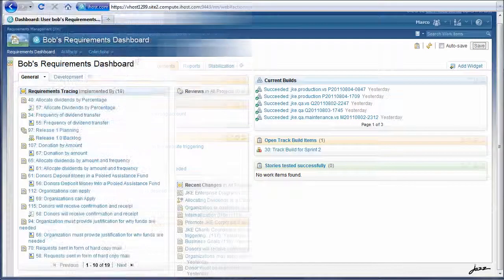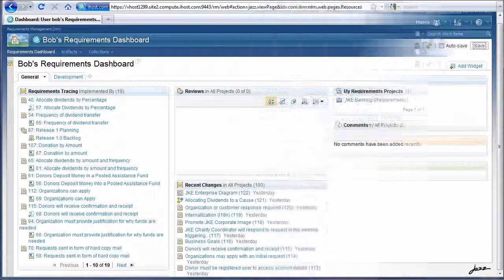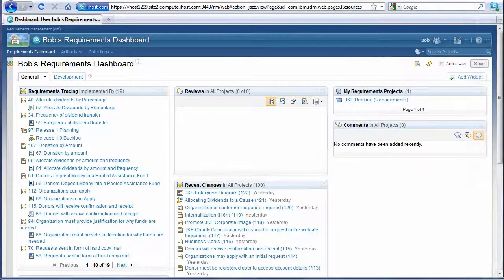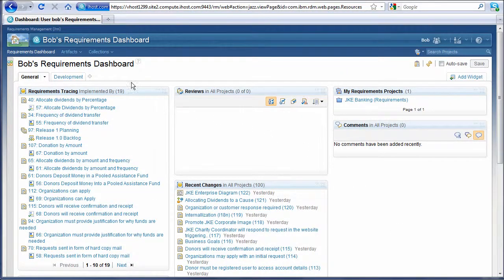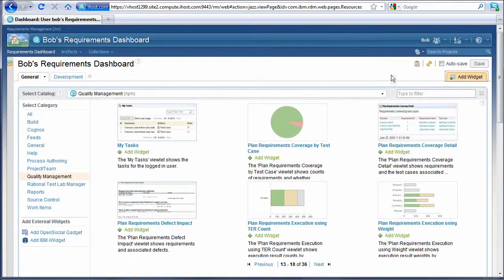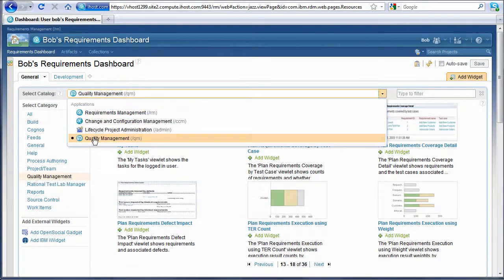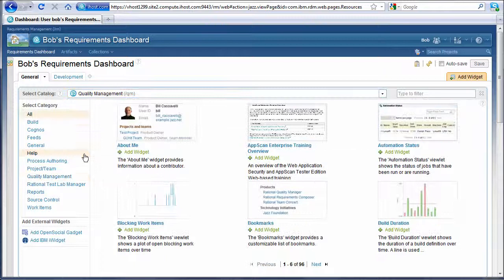In addition to project dashboards, practitioners can have personal dashboards. Our analyst wants to have notifications of pending test asset reviews on his dashboard so he stays on top of that work that's assigned to him.